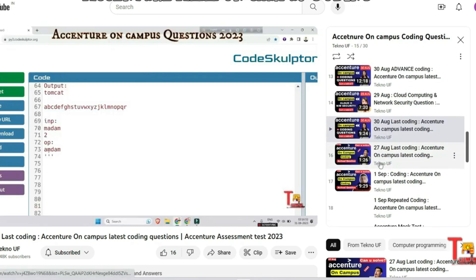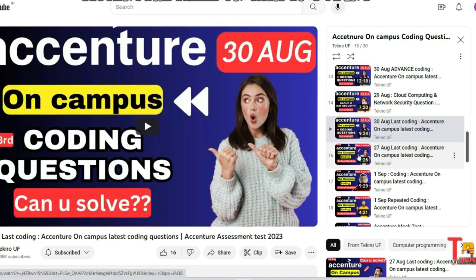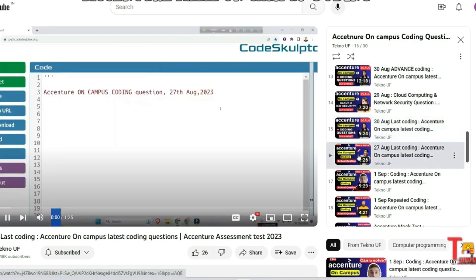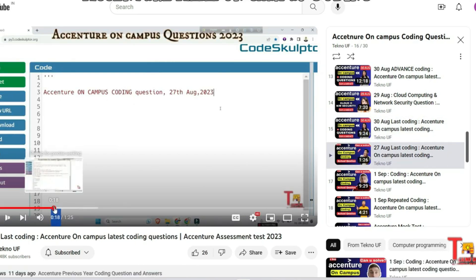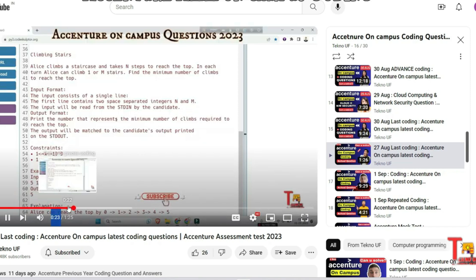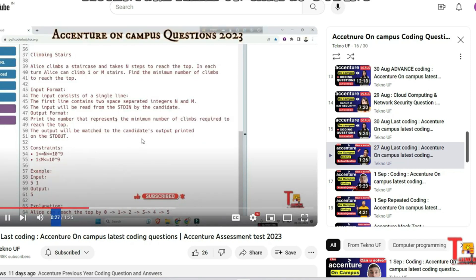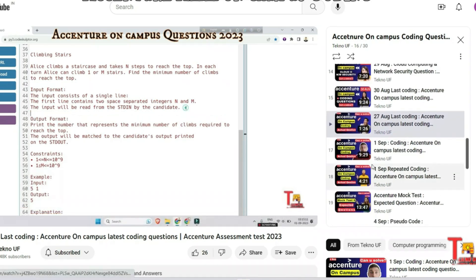The next question is from 27th August, regarding climbing stairs. This question was actually asked on 23rd August as well. Please give importance to this question — it was asked two or three times in the on-campus drive.